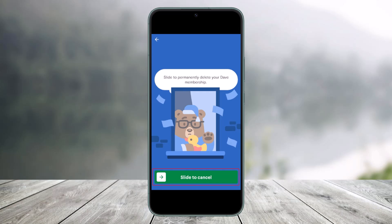And that's all it takes to cancel your Dave membership. We hope the video was really helpful. If it did help you, make sure to leave a like and subscribe to our channel. If you have any more questions, feel free to leave them down below. Thank you very much for watching, and see you soon in our next video.